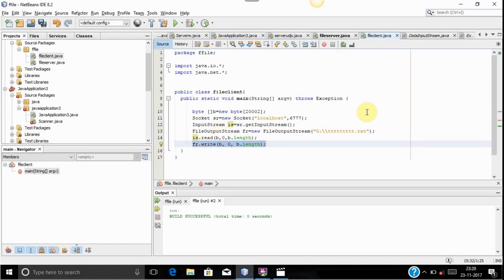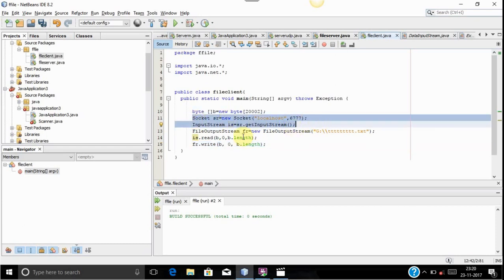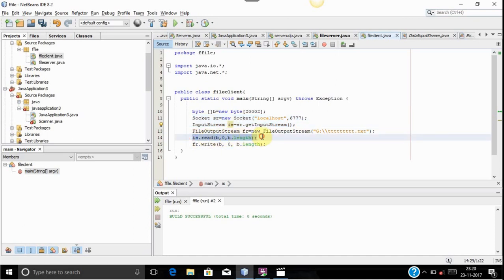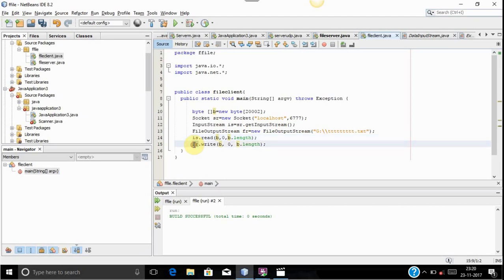Now let me tell you the overview of what I have done in the client program. First, I created a socket. Then using an InputStream method, I read the stream which was sent from the server. After reading the stream into byte variable b, I used the FileOutputStream method to create a new file. And using the write method, I wrote the whole content into the file.